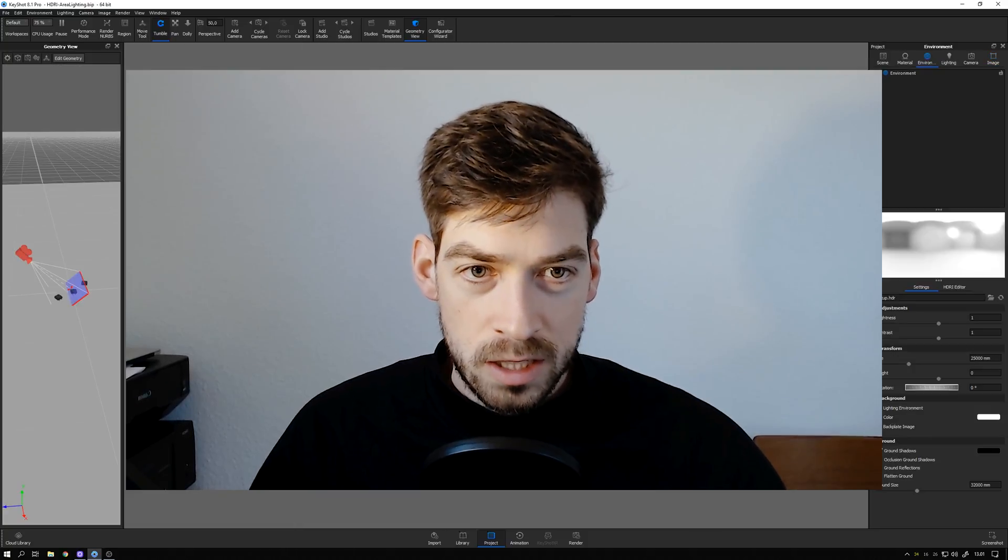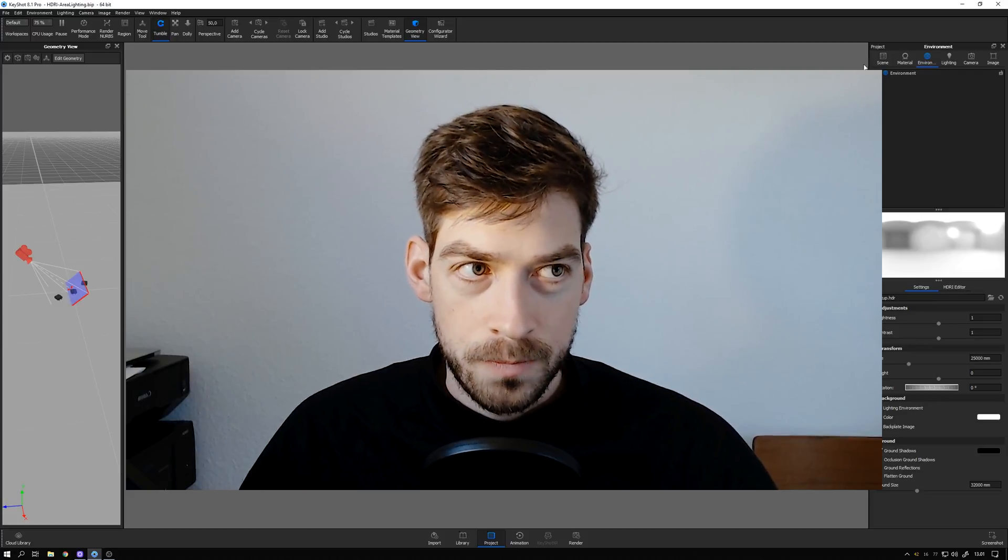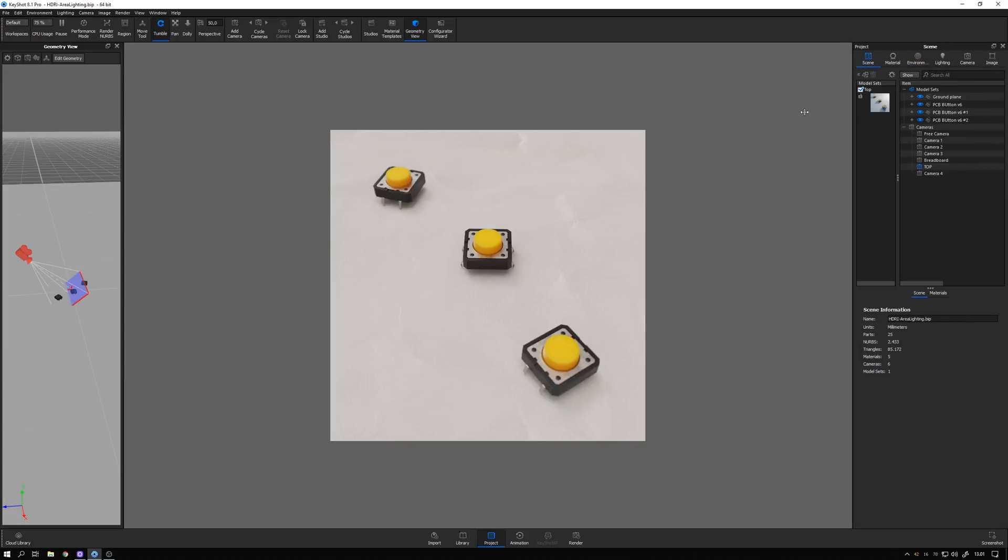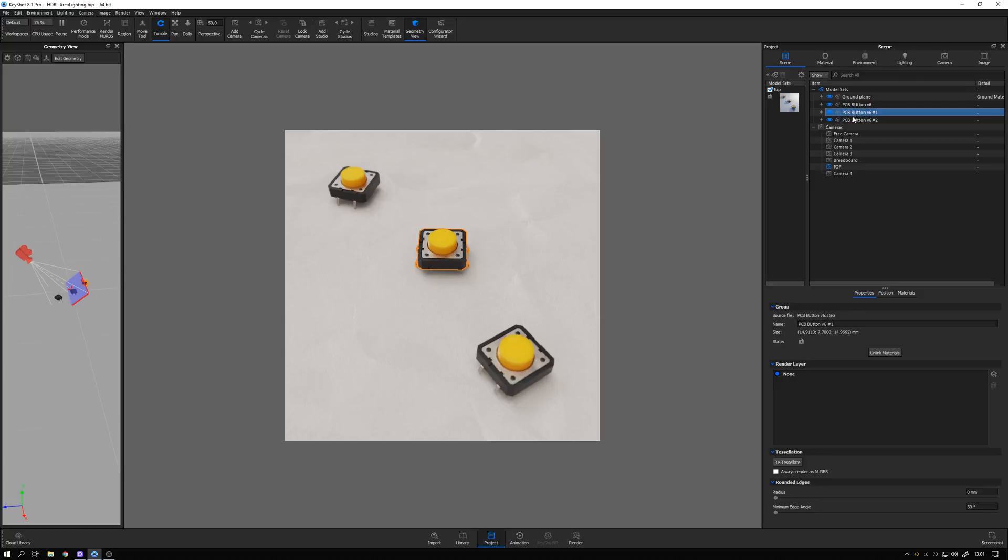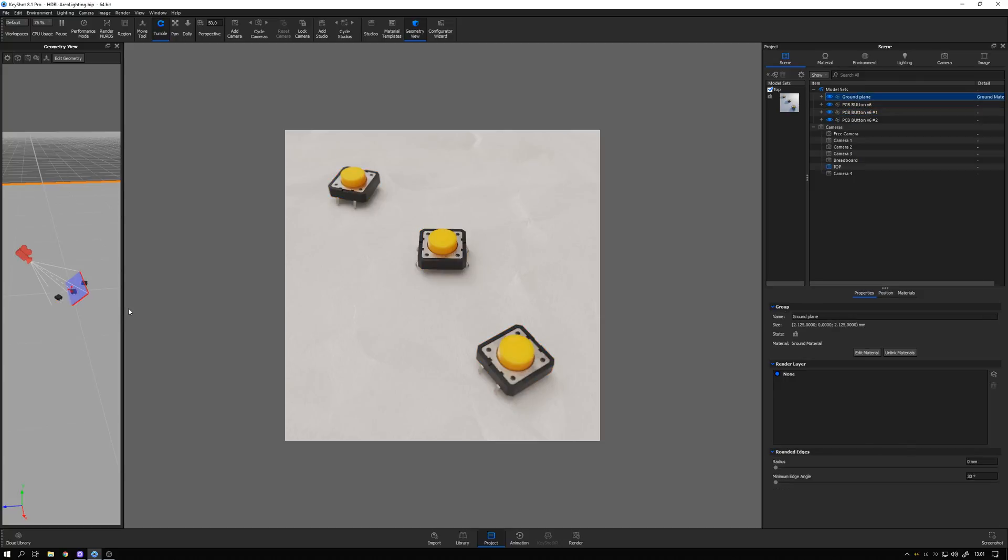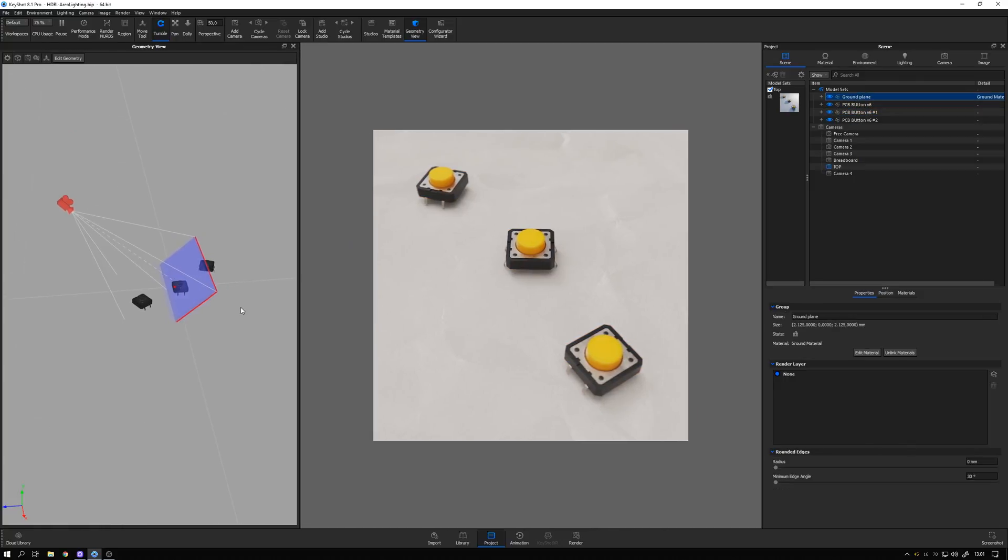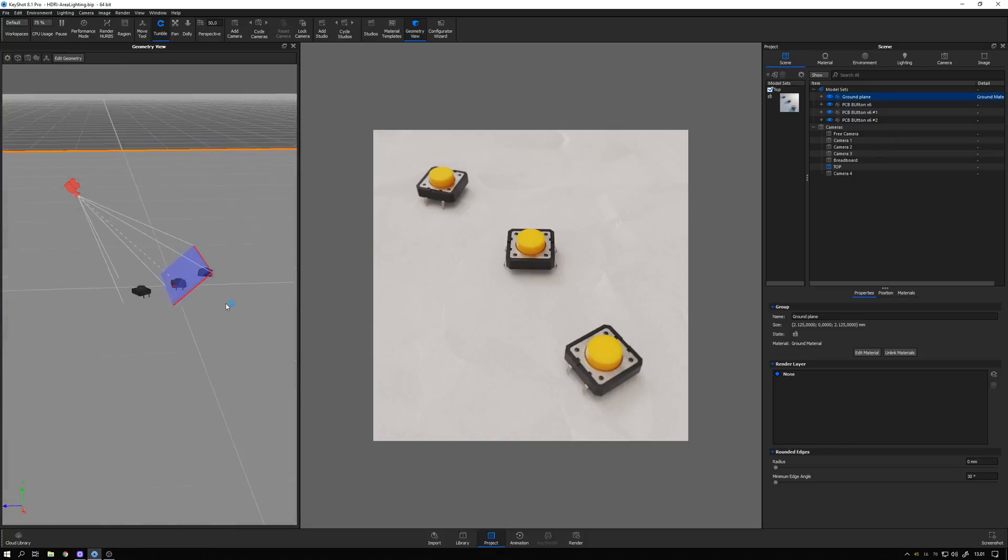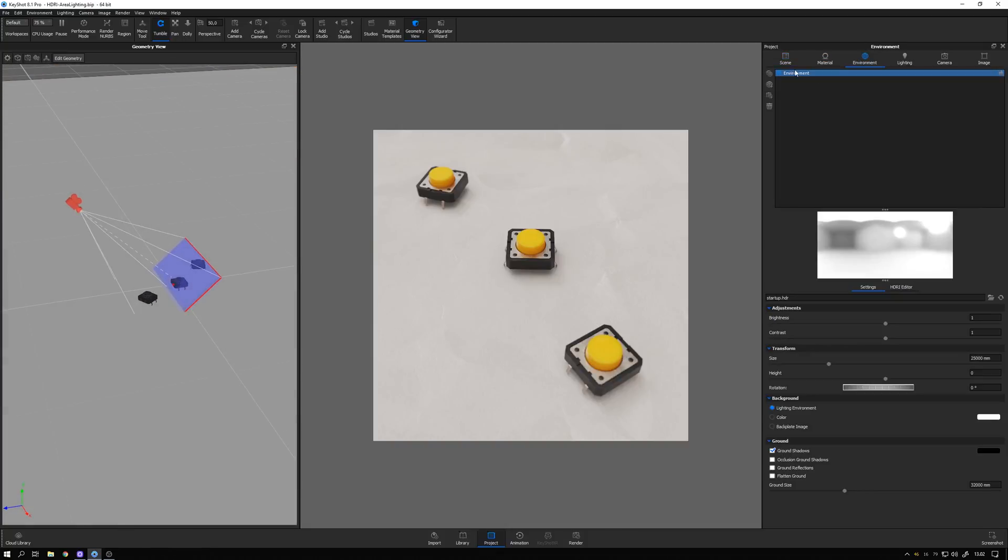Let's jump straight into the scene and see how to recreate it. I have the scene here containing the three buttons and a ground plane with a paper material on it. You can see it here in the geometry view as well, how everything is set up. And in the environment, at the moment, we just have the standard startup environment.